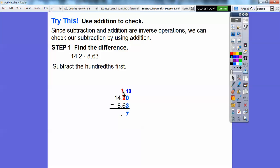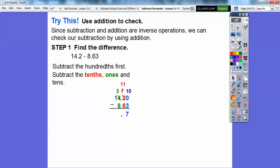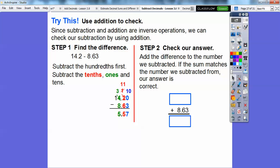Now we have one tenth minus six tenths, so we borrow from the four ones — four ones becomes three ones, and we get eleven tenths. Eleven tenths minus six tenths is five tenths. Then thirteen minus eight gives us five. So our answer is 5.57. Let's check by adding the difference to the number we subtracted. If the sum matches our original number, 14.20, then we did it correctly.